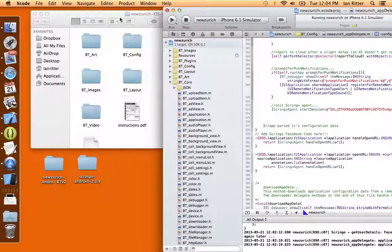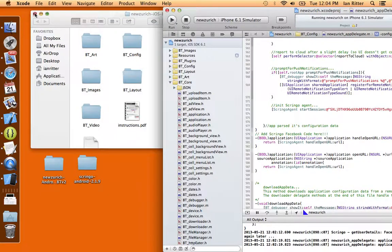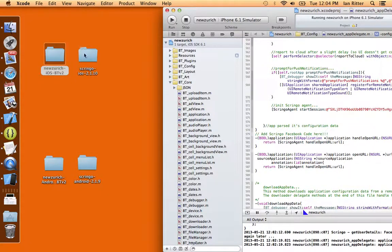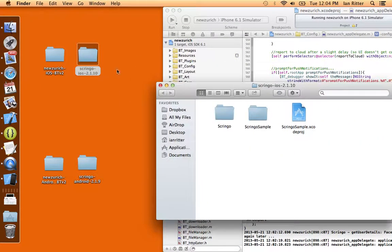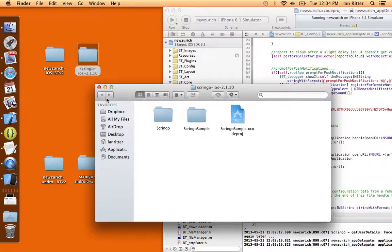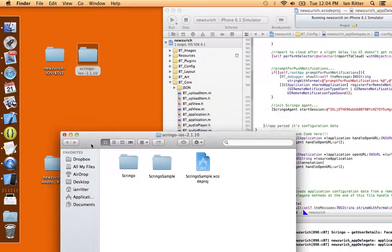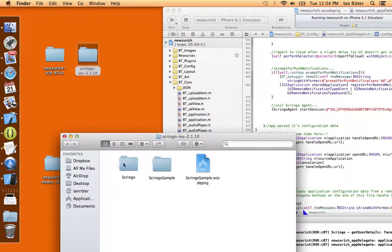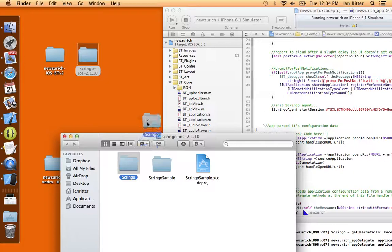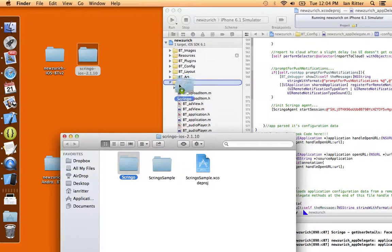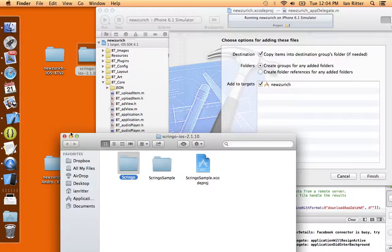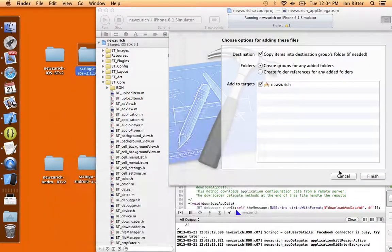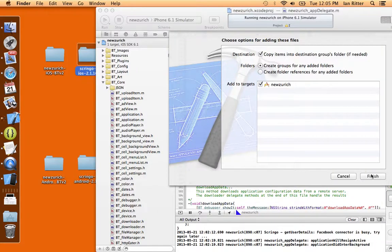Now all I'm going to do is go into this Scringo folder that I just downloaded from Scringo.com. I'm going to drag the Scringo folder, just the Scringo folder, into BT Core. It'll copy the items. I'll hit Finish.